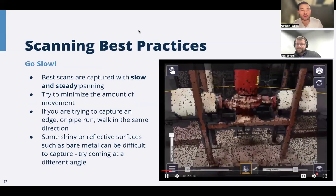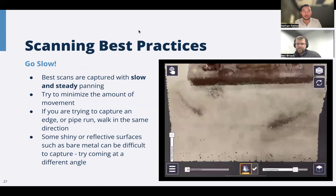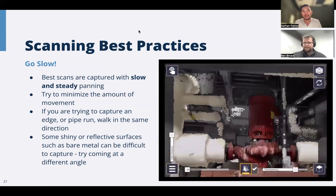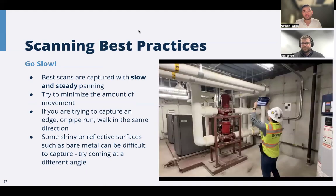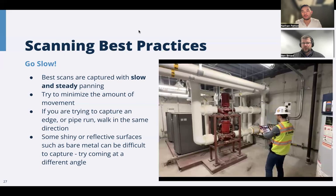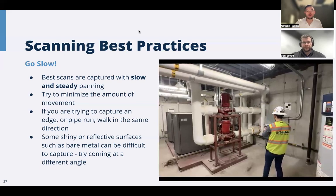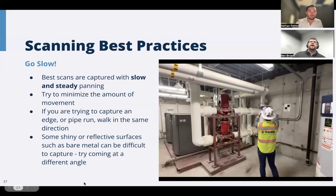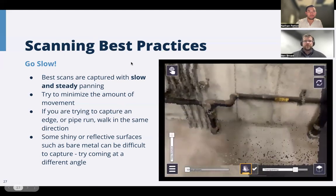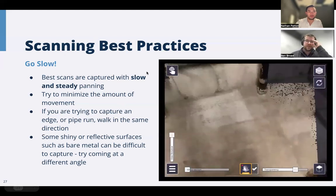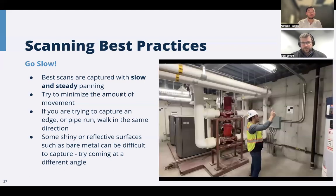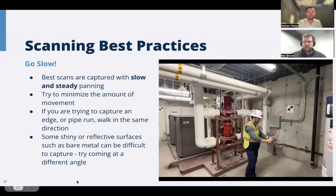One question about Trimble Connect desktop: are you able to save the scan as a TRB to view it on the web? Right now today, no — there isn't a way to view that on the web. That's something we're keen to address, but right now it's just Connect desktop.